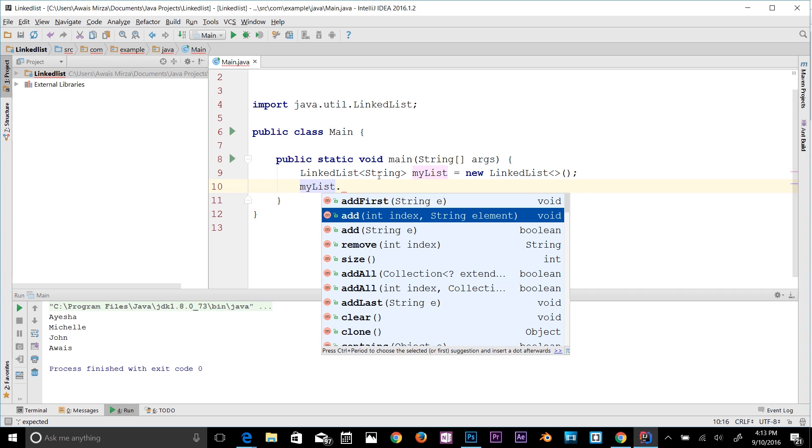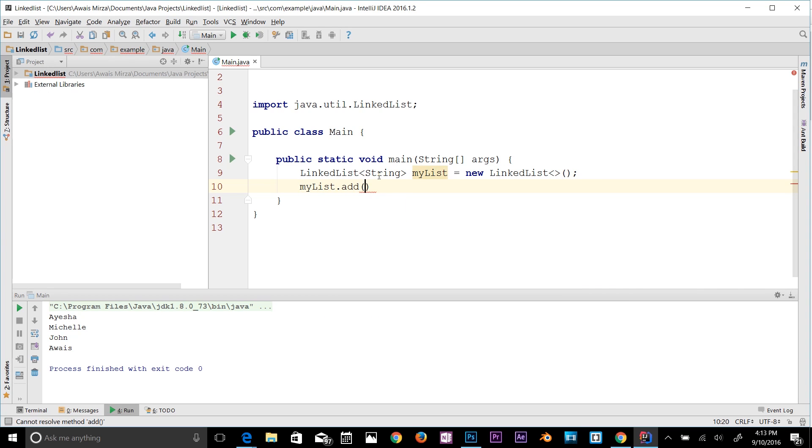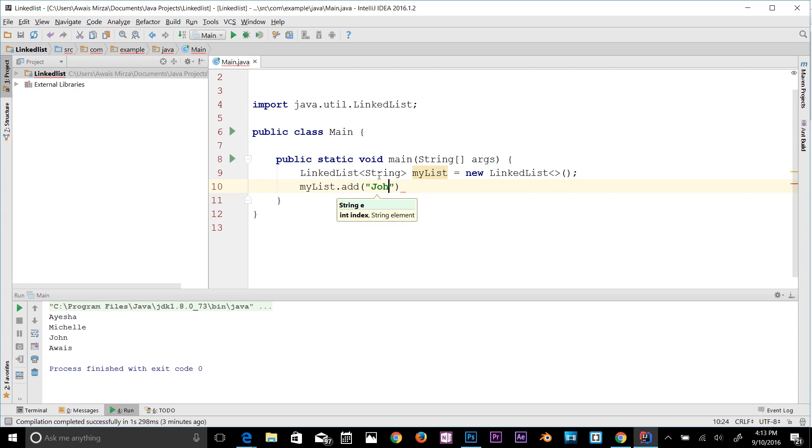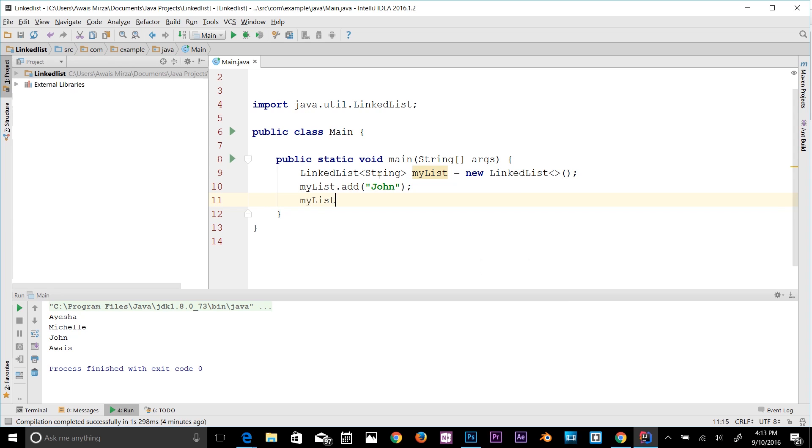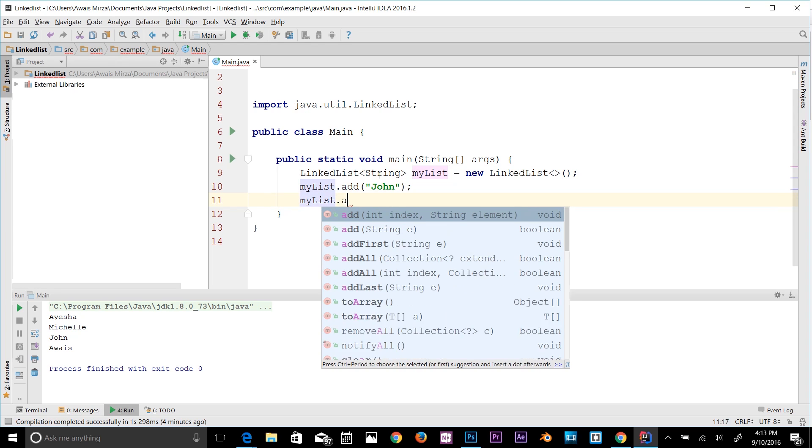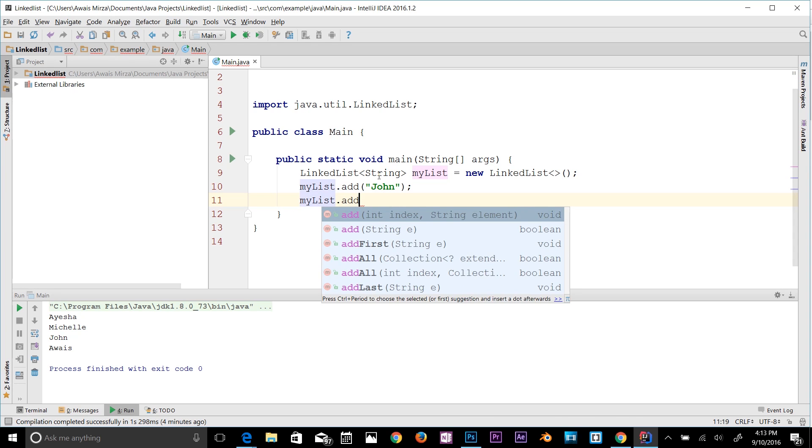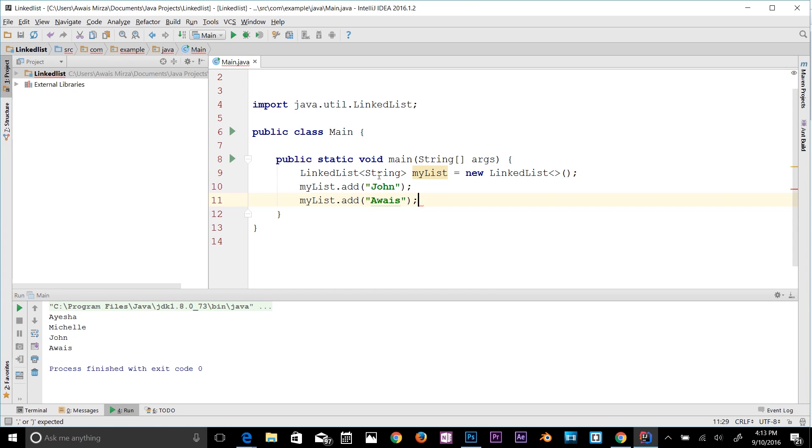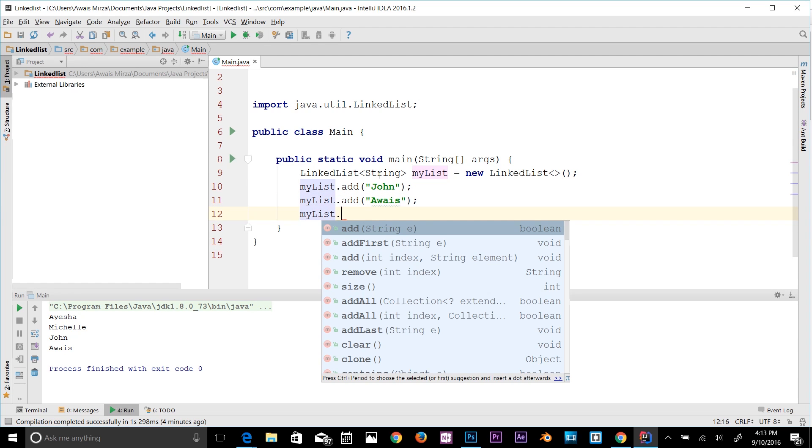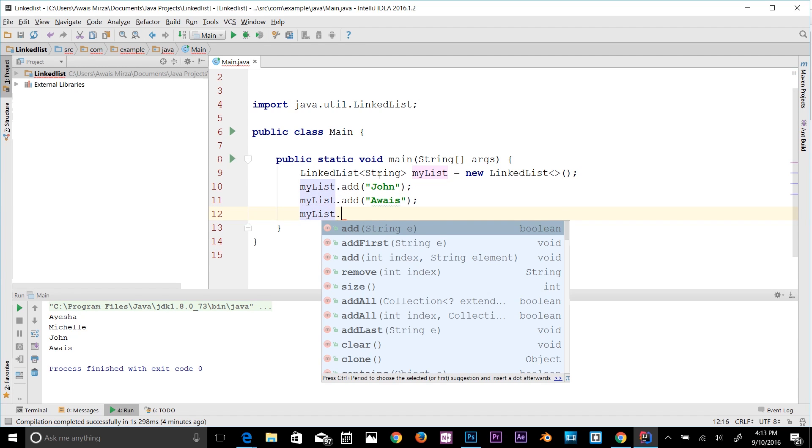Let's look at the add element first. I'm going to type a string. As you can see in IntelliJ IDEA, it's giving me a suggestion that I have to define string. Let's type John, and then myList.add and I'll say, let's say my name, Awais. And then let's print that out first.